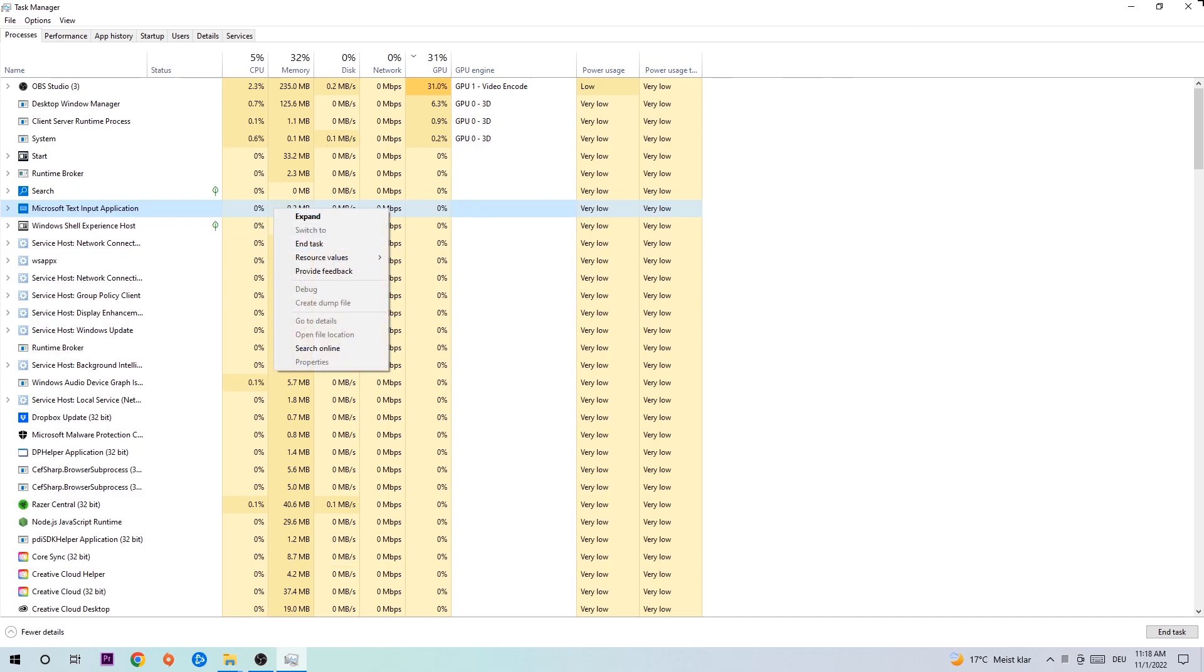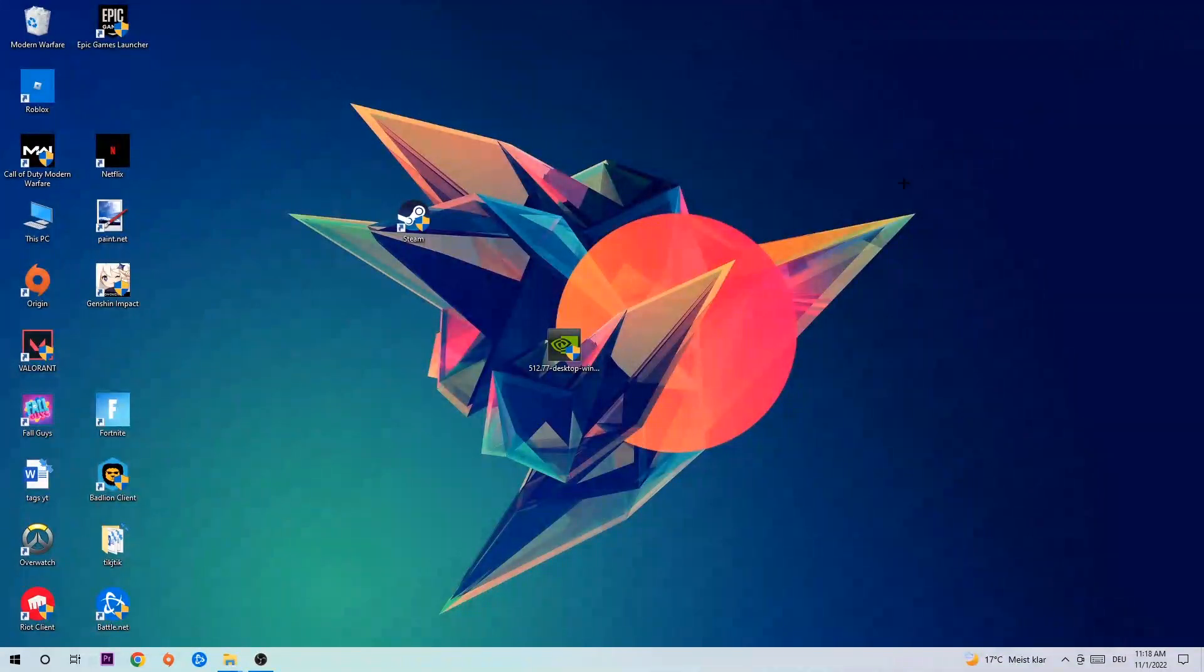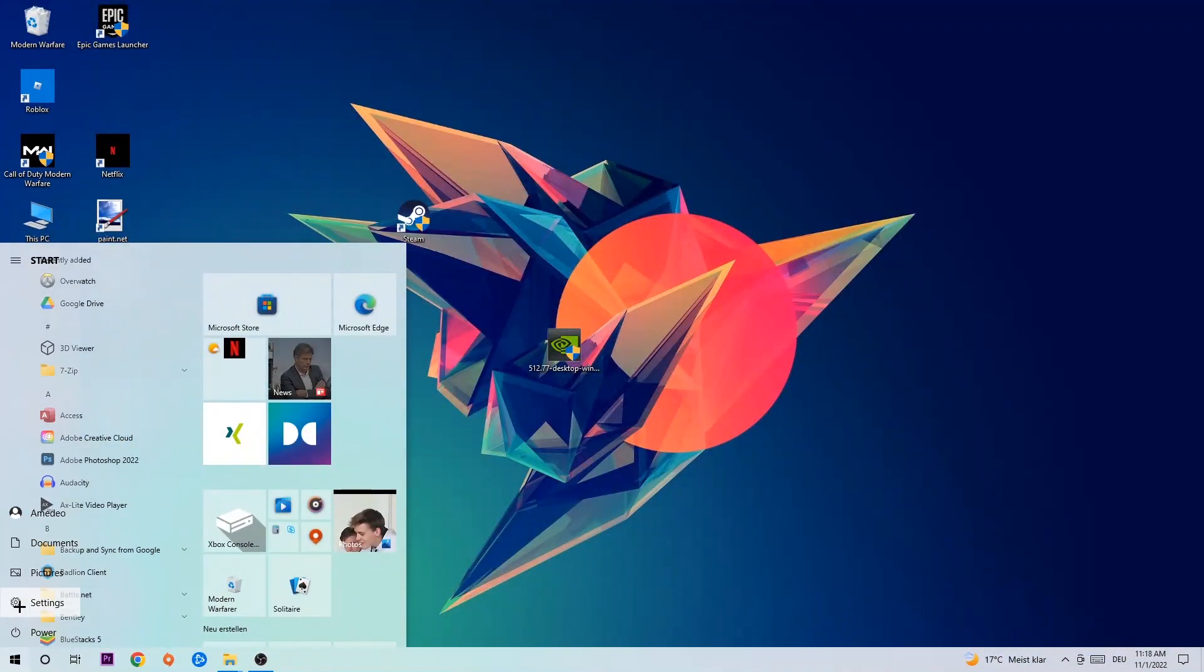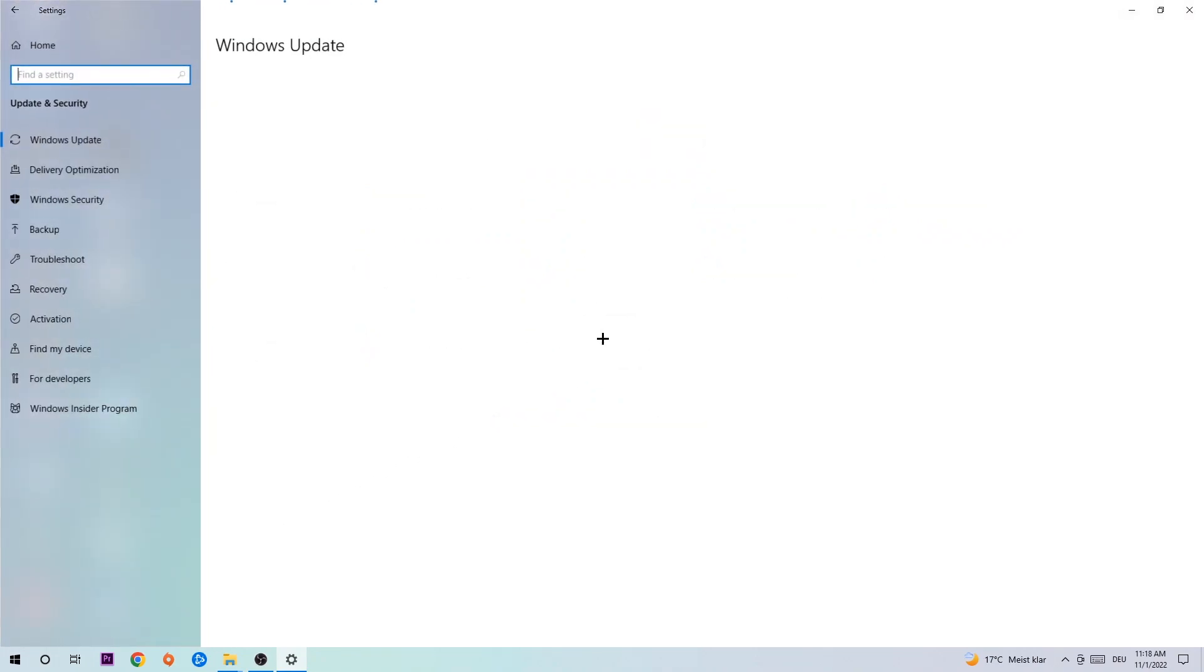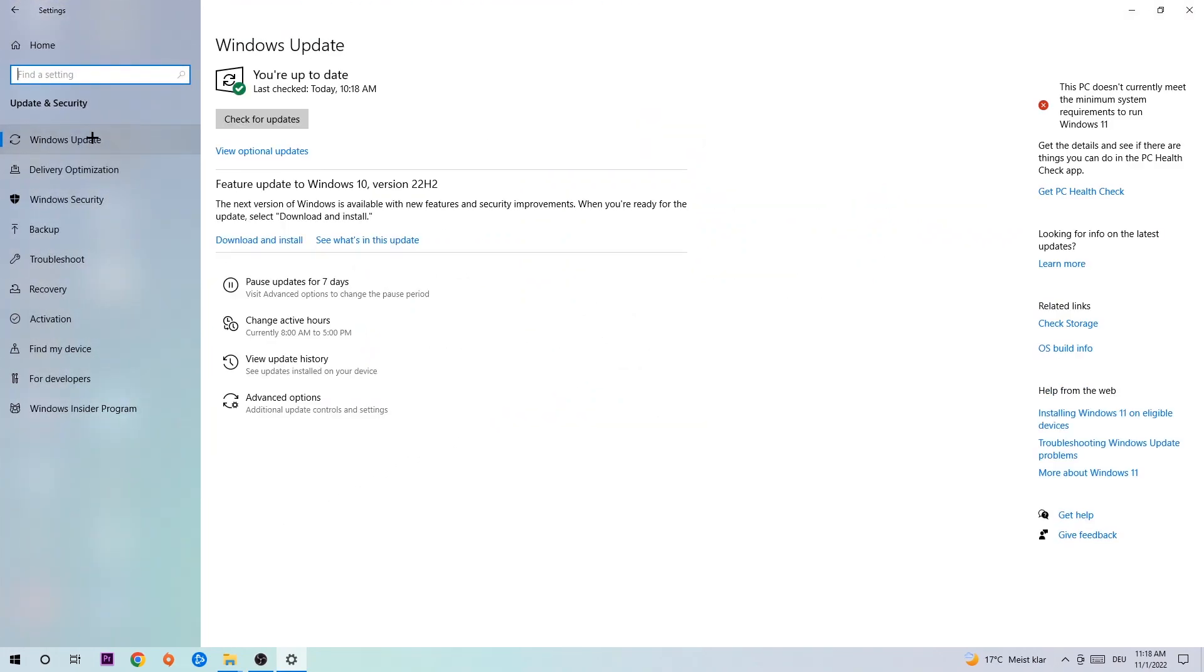Afterwards you can close the Task Manager, navigate to the bottom left corner, click on the Windows symbol, and open up your Settings. Navigate to Update & Security, then Windows Update. What I want you to do here is download the latest version of your Windows driver because it will fix a lot of issues and errors.